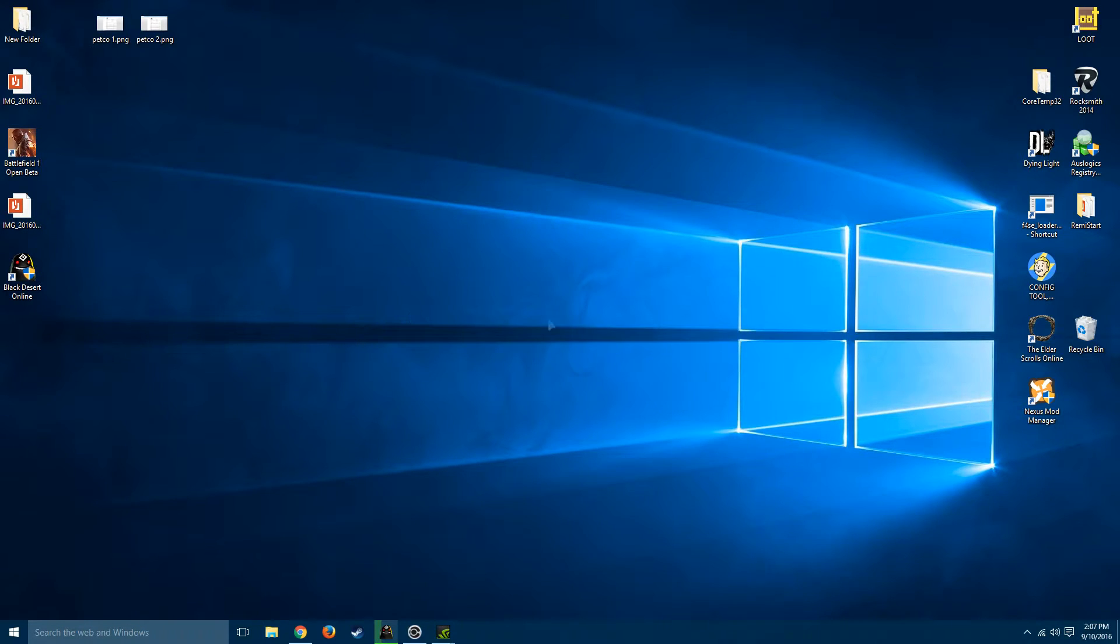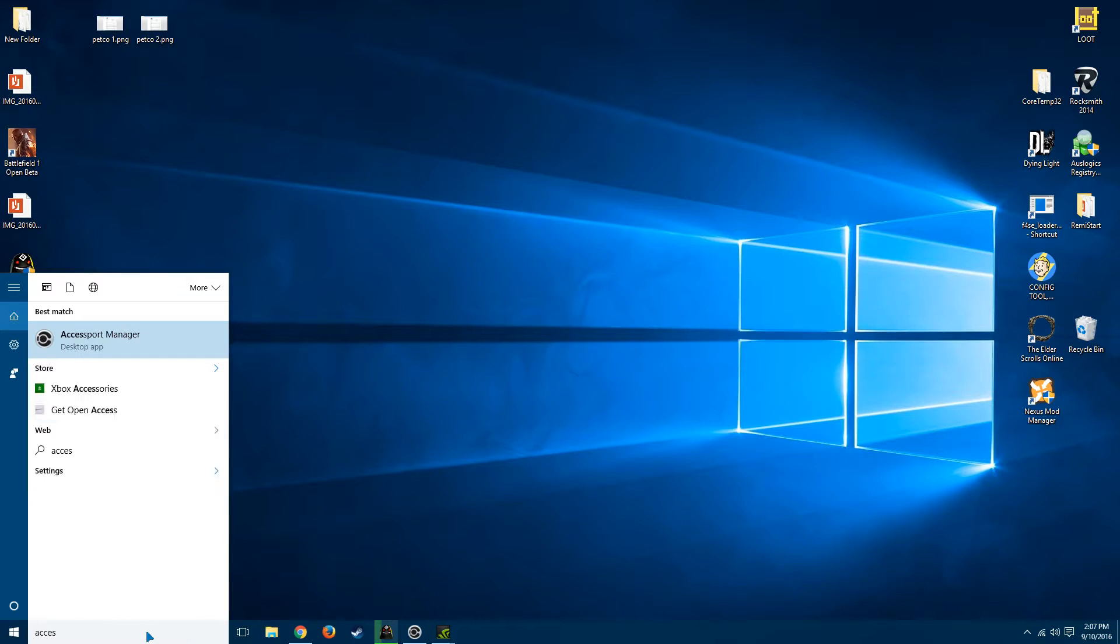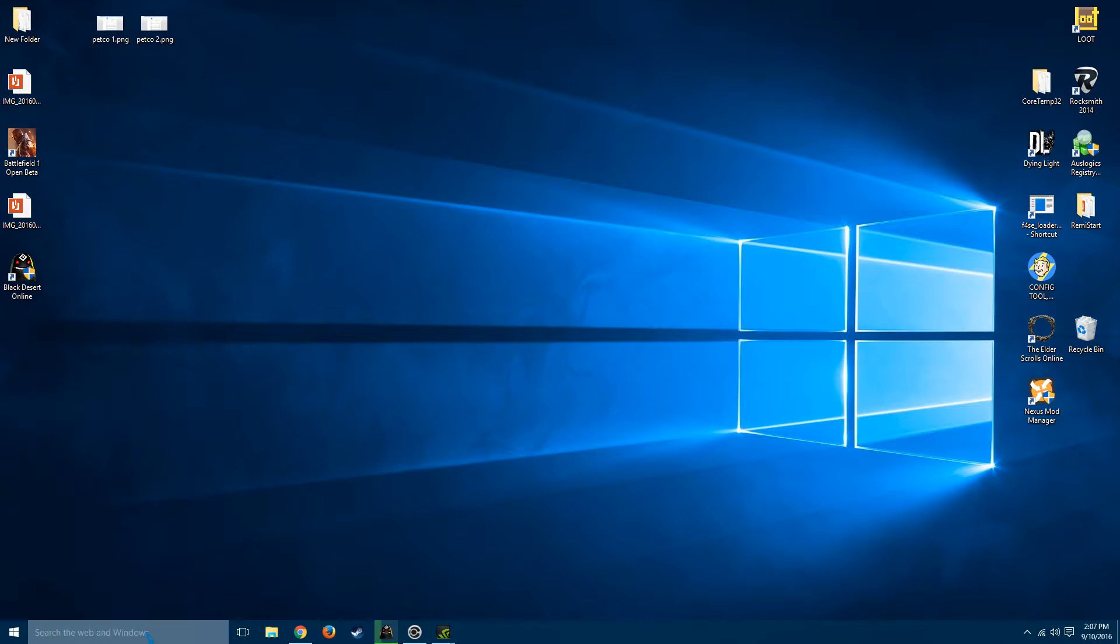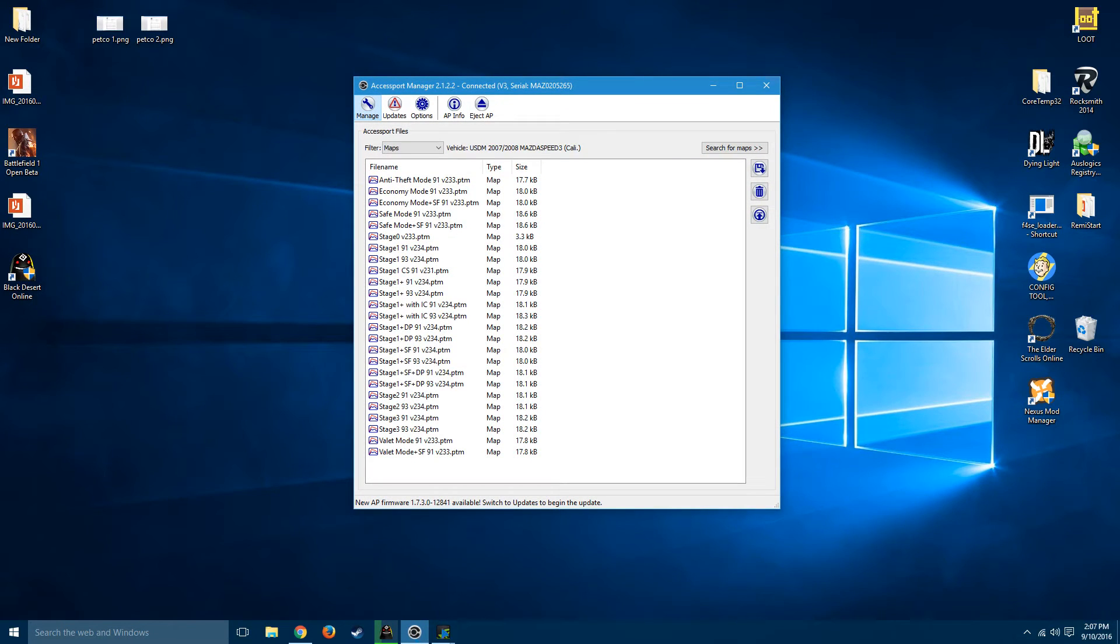Once that's installed, you'll go ahead and launch the Accessport Manager. You have to plug in your Accessport to your PC, of course, using the provided USB cable inside your box.